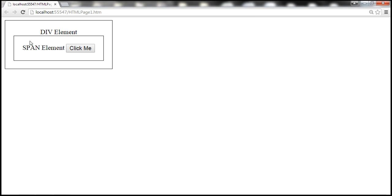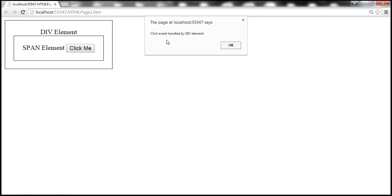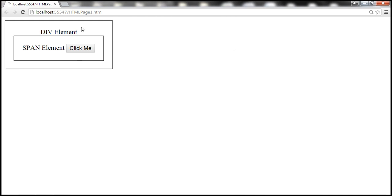Let's click on the div element — it says 'click event handled by div element'. Due to the concept of event bubbling, though button and span elements don't have their own event handlers for click event, since they are nested inside the div element which is the parent, the click event is still processed by the div element. That is event bubbling.